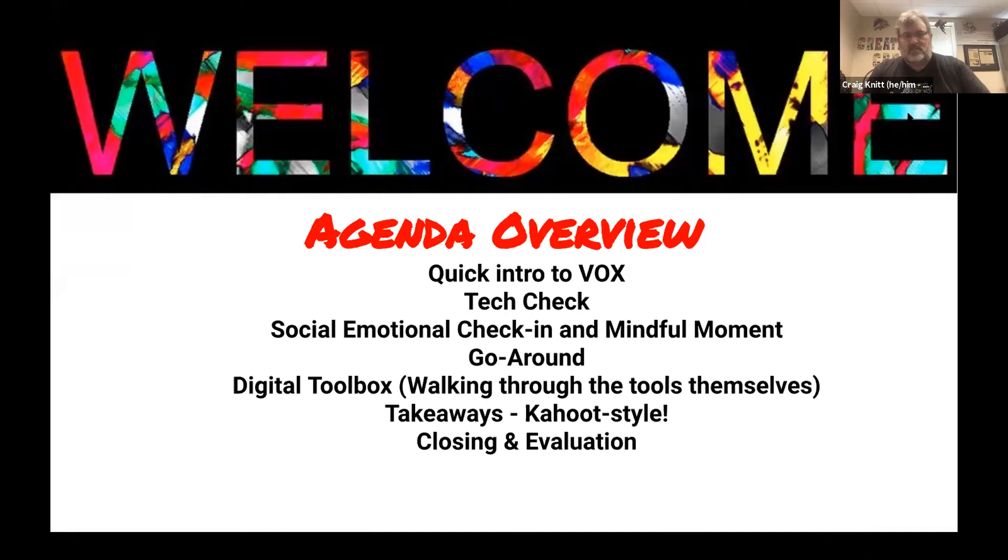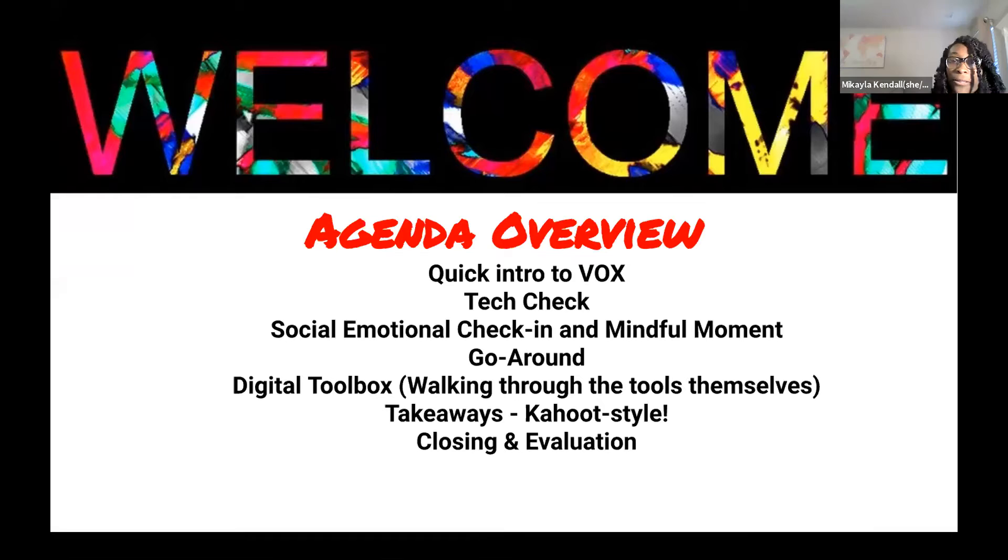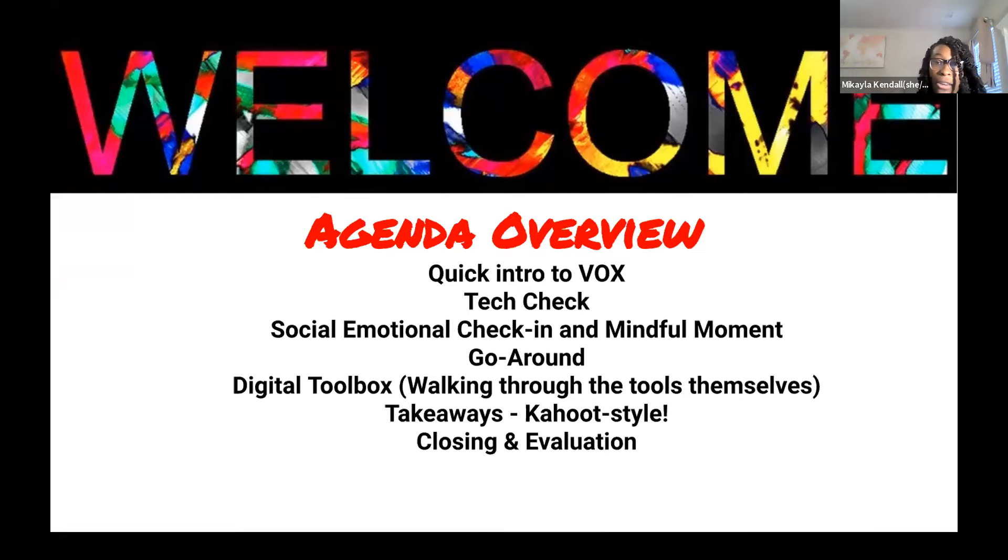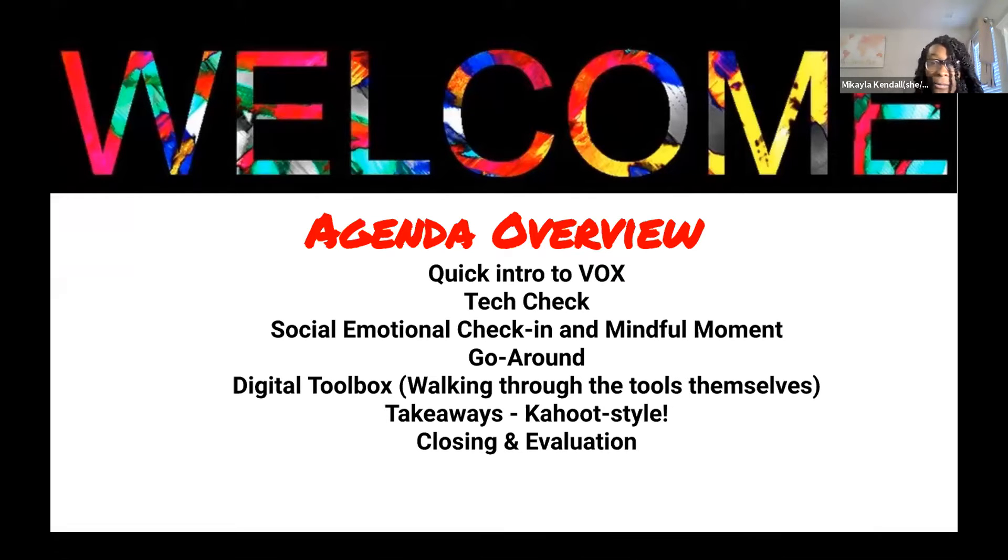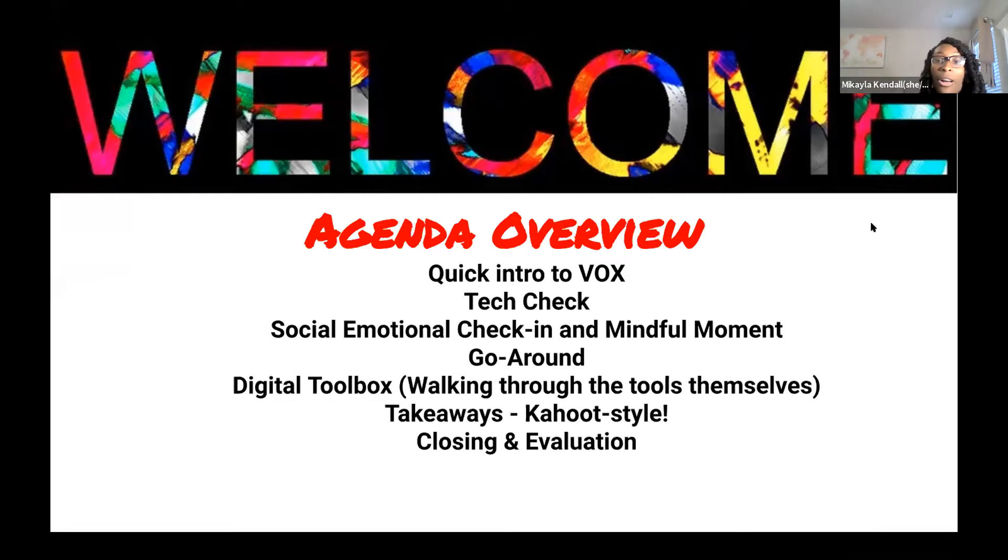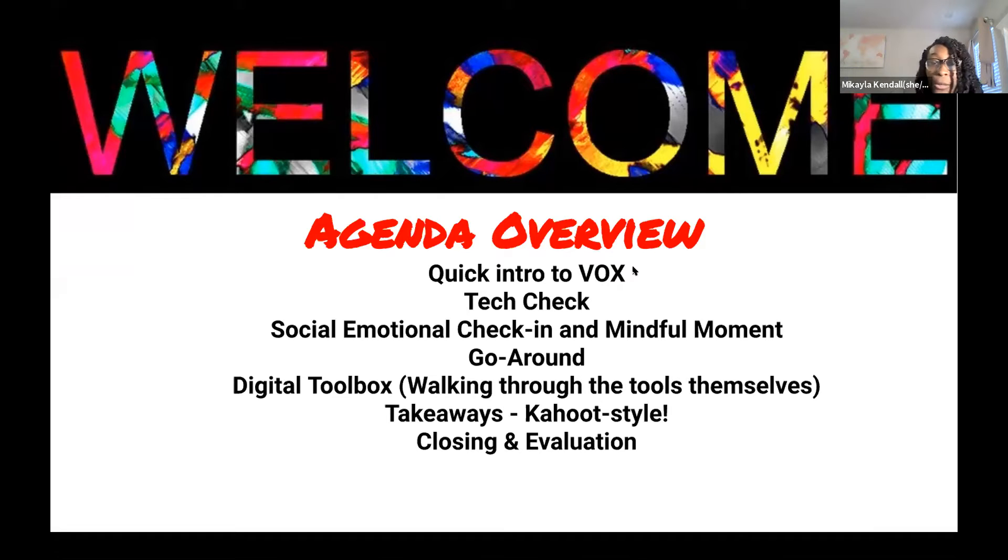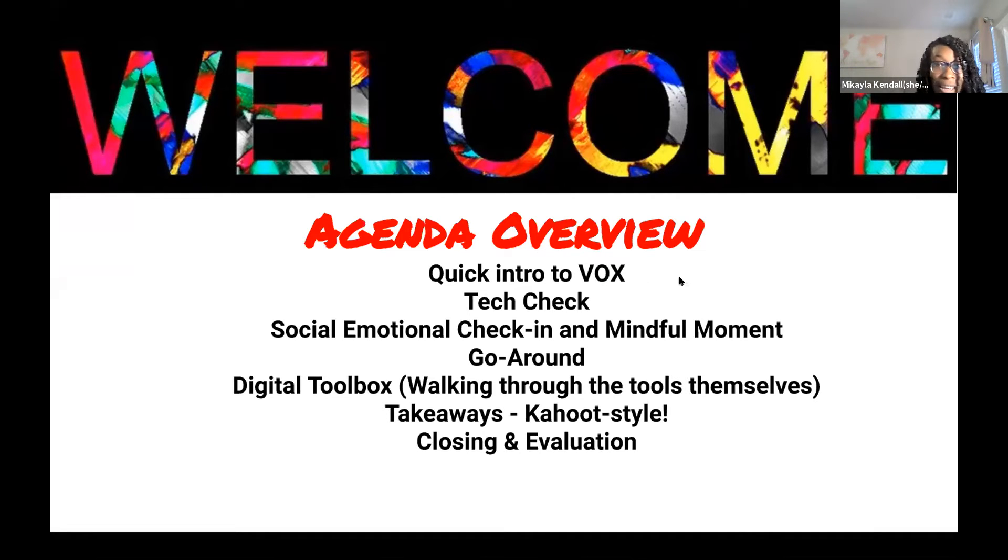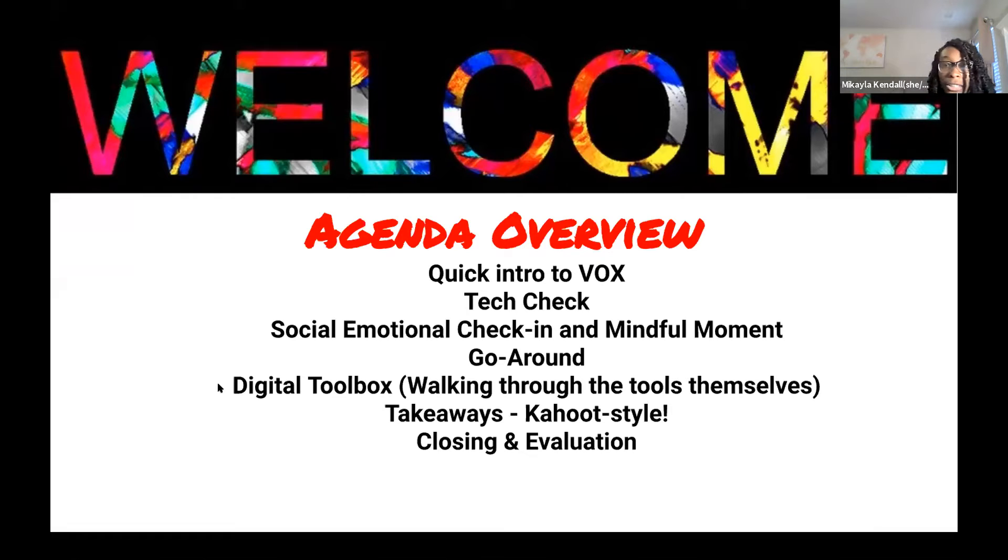Hi everyone, I'm Mikayla. I'm a part of the teen staff at Vox and some of the content I create are articles and hopefully one day in the future video series. Today we will basically be walking you through interactive tools you can use to engage people in a virtual space because I understand that it can be difficult and I will pass it to Lyric.